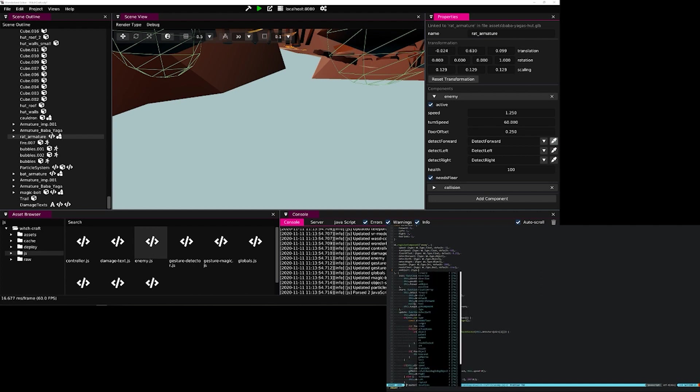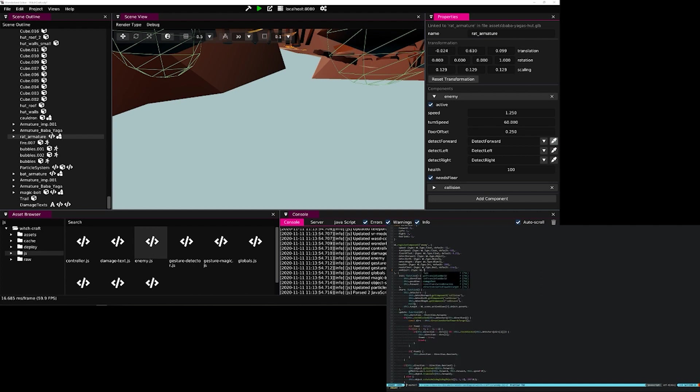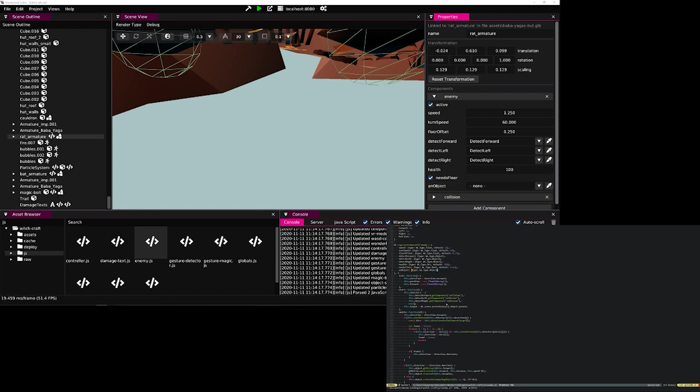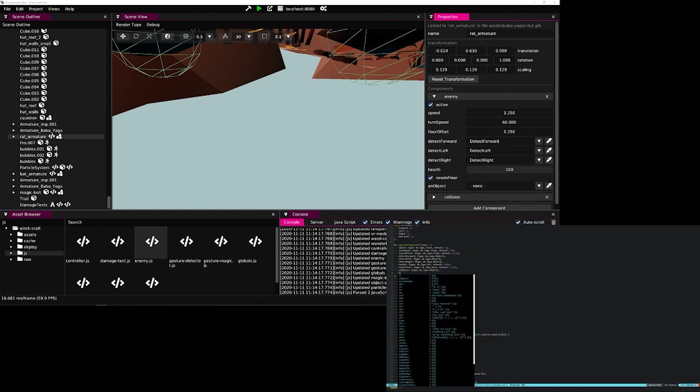If we add a new property, like an object, and set the type of this property to wltype object, we see that a new dropdown appears where we can select a new object within seconds of saving the JavaScript file.